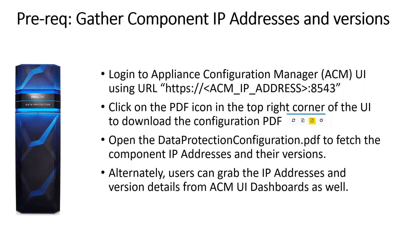Alternately, users can also grab the IP addresses and version details from ACM UI dashboards.